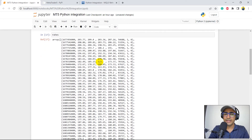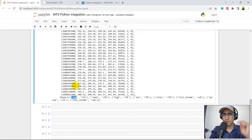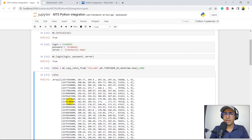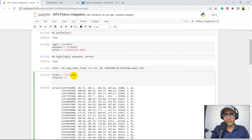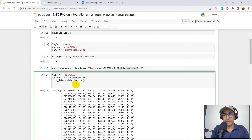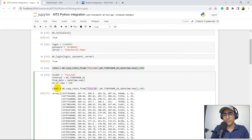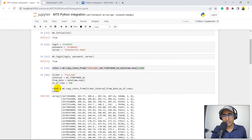You can see the entire array of time series data. If you go to the end you'll see the data types: time (timestamp), open, high, low, close, tick_volume, spread, and real_volume. We can generalize it: ticker = 'TSLA.NAS', interval = MT.TIMEFRAME_D1, from_date = datetime.now(), number_of_rows = 100 — then pass those variables into copy_rates_from. This way you won't need to change the main function call each time.